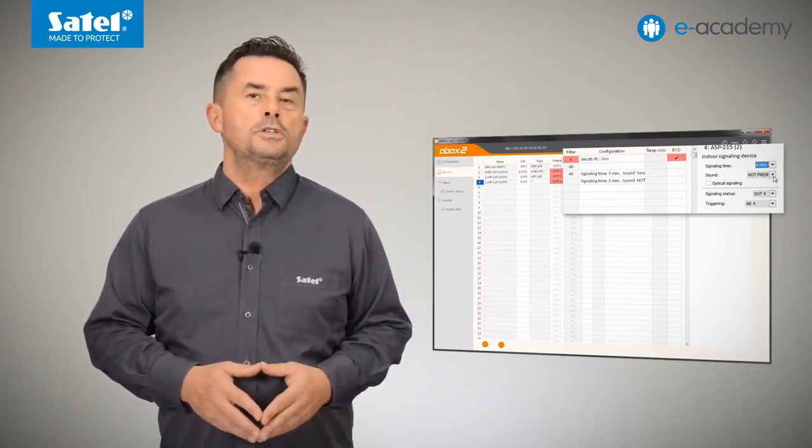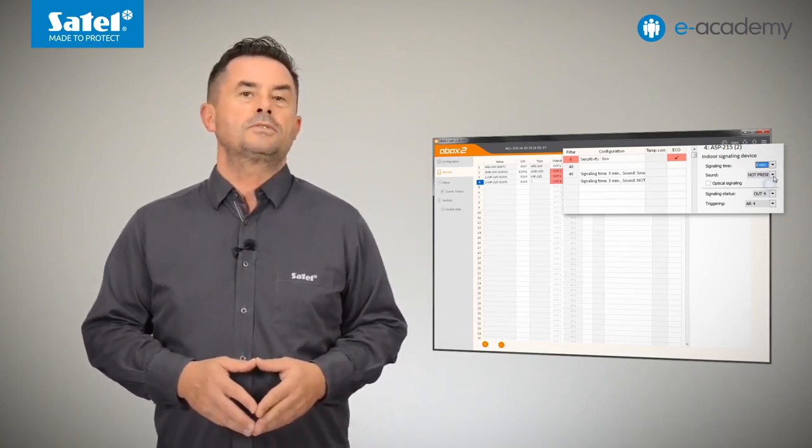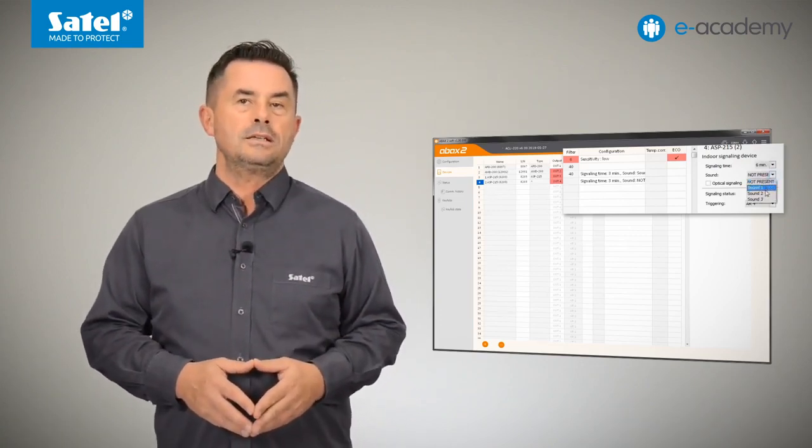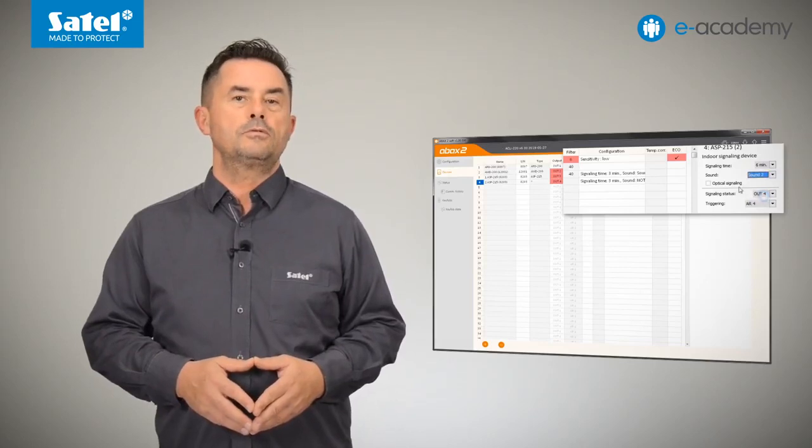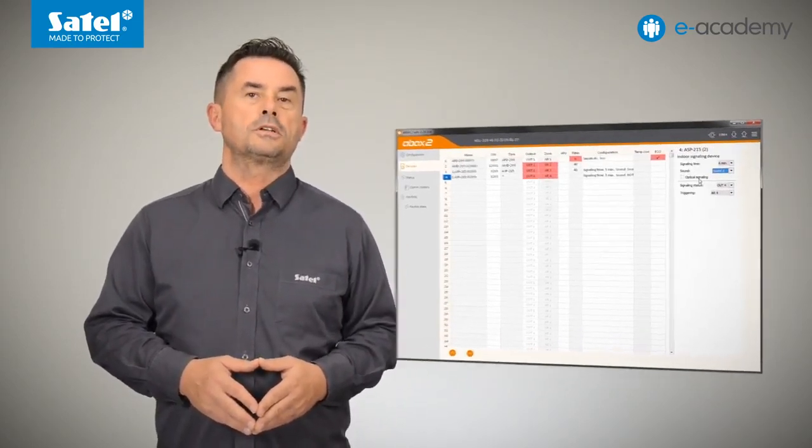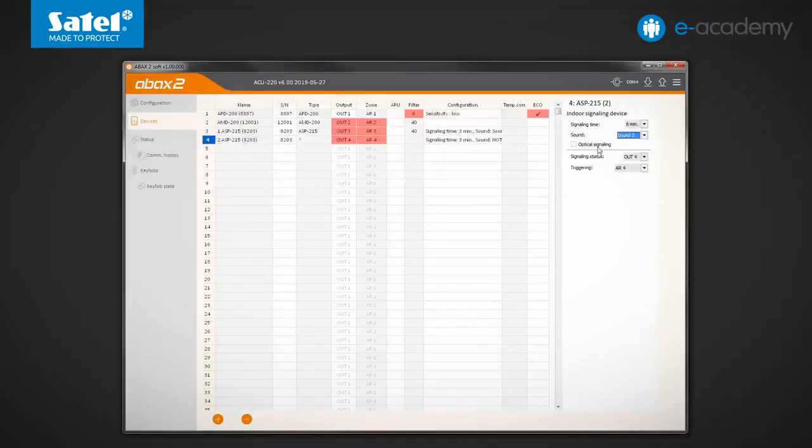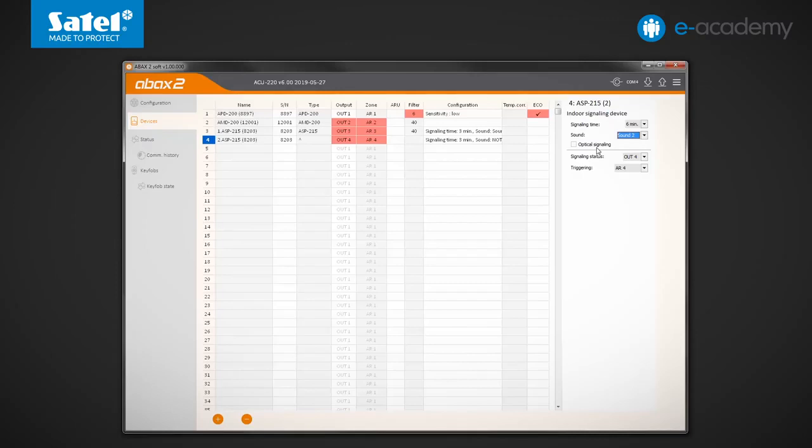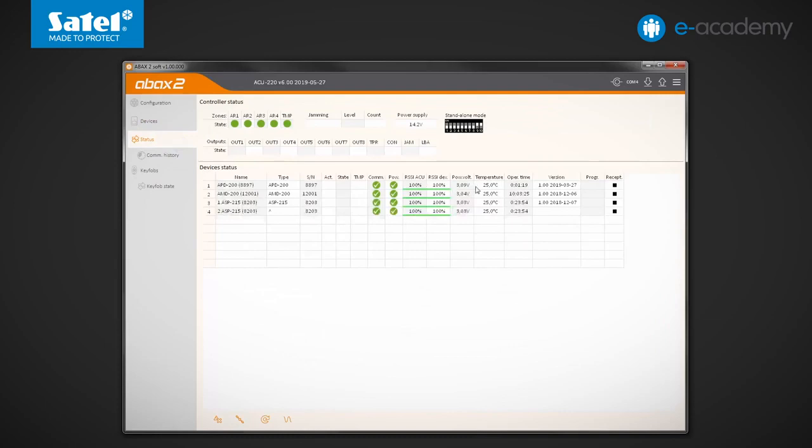The alarms may differ by the maximum duration of signaling, the type of sound, and the occurrence of the optical signals. Some of the ABAX2 system devices send the ambient temperature information to the controller. You can check the current temperature values in the Status tab.